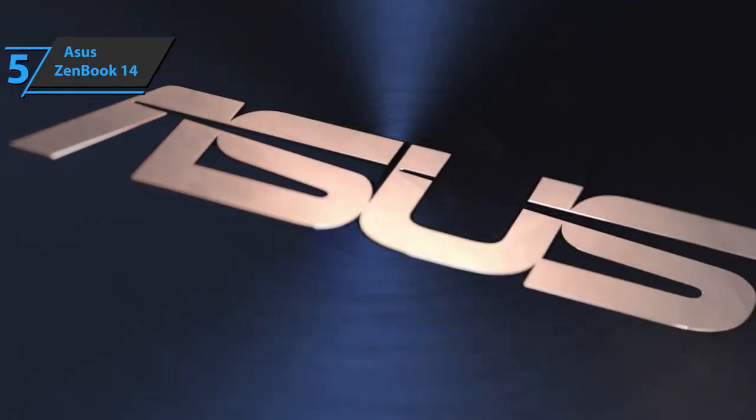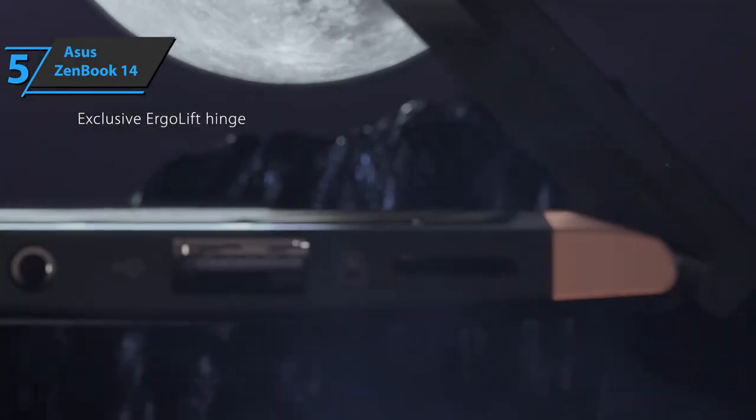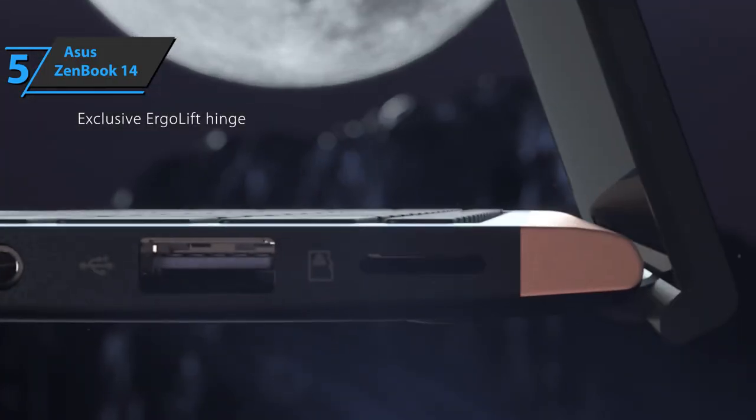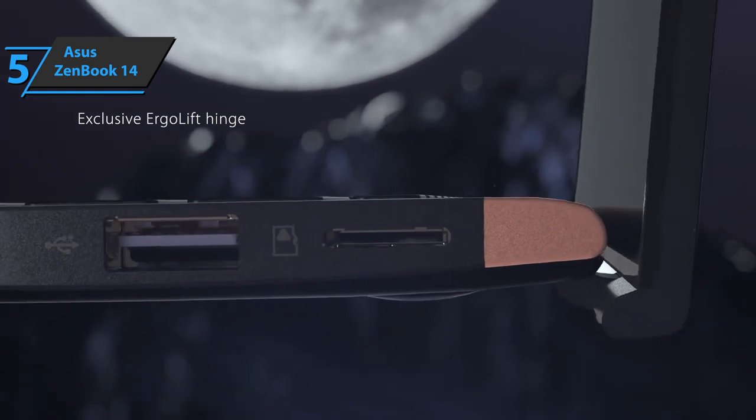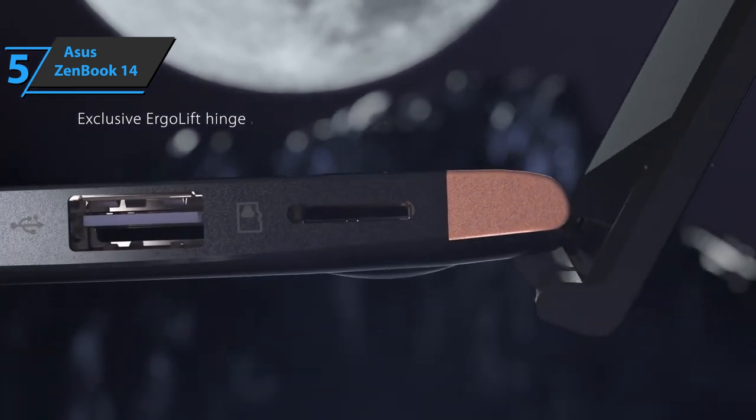The device sports a great screen for the listed price tag combined with good sound quality. Whether it's work or relaxing with your favorite content, this fella has your back.